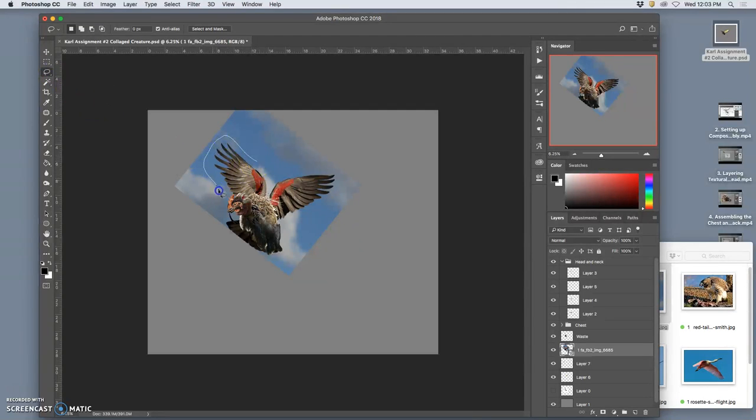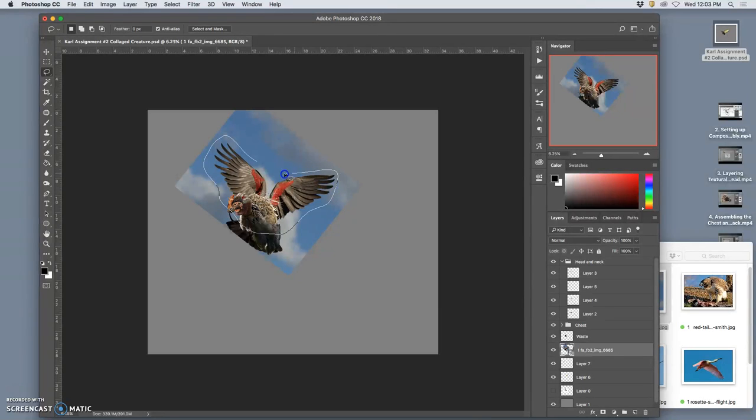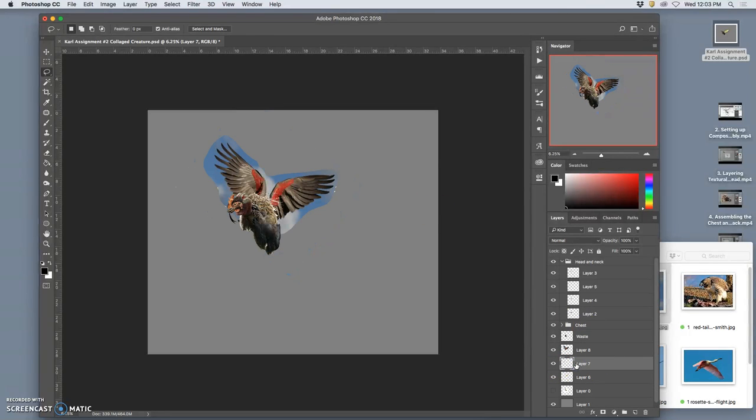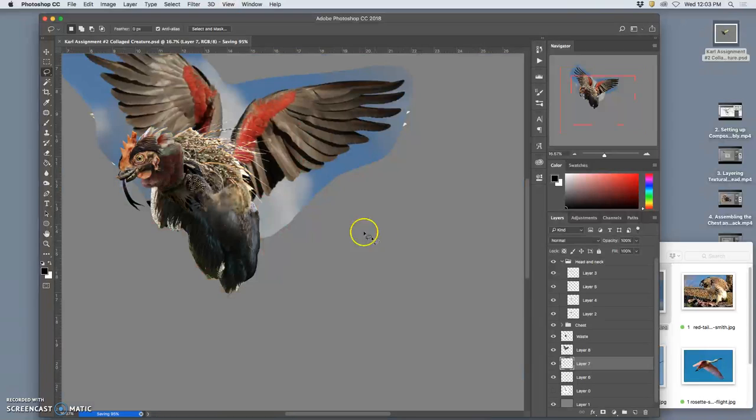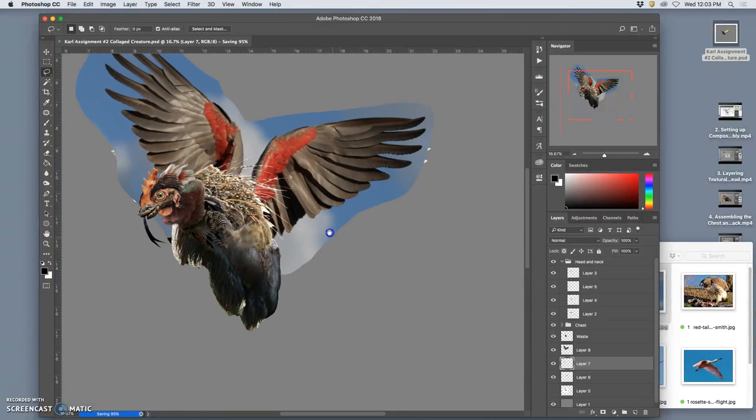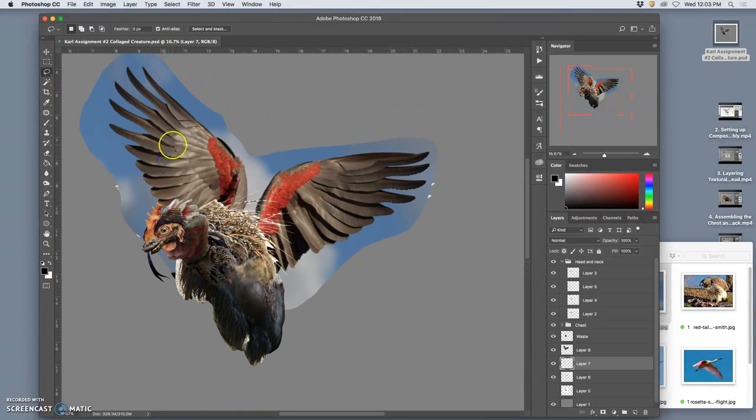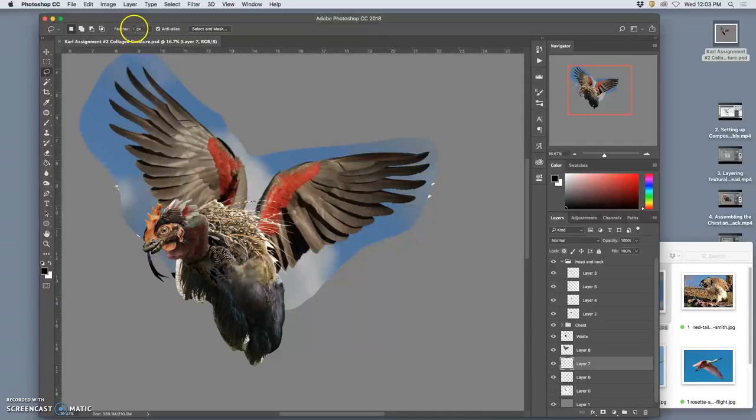So let's lasso around them. They're also fairly easy to cut out, being on that soft blue sky. Save it for good measure. I'm bringing in a really big reference here.